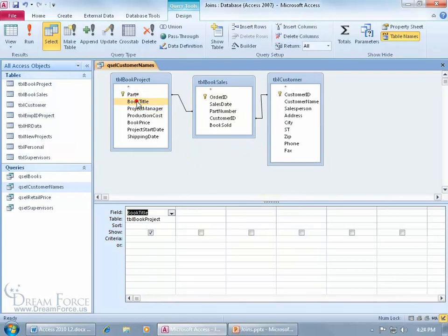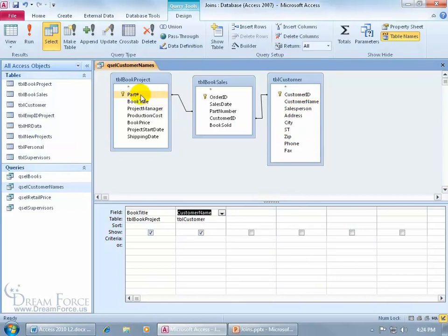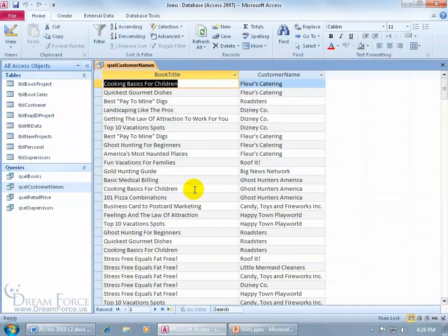So let's see, we can add the book title from the book project table and the customer name from the customer table, again we're going part number to part number, and then it looks like customer ID to customer ID. Let's go ahead and click on the run button, it pulls it in, we don't get erroneous results, we got a total of 82 records.